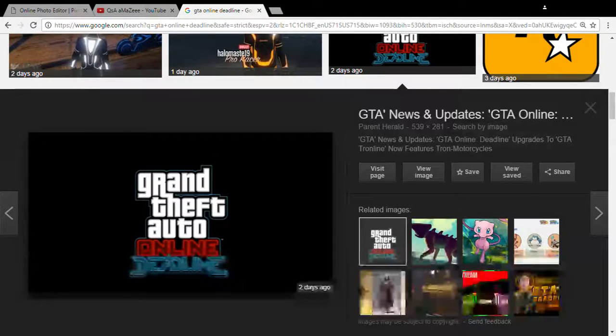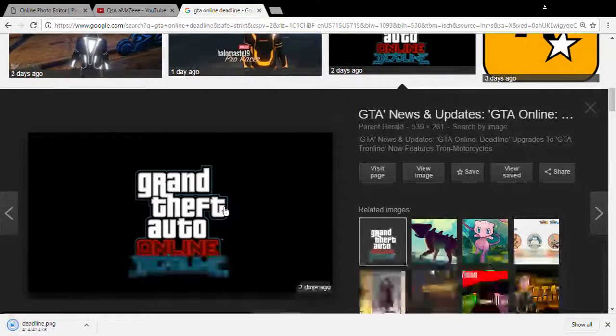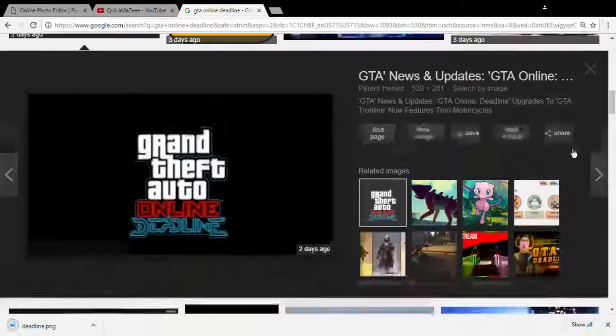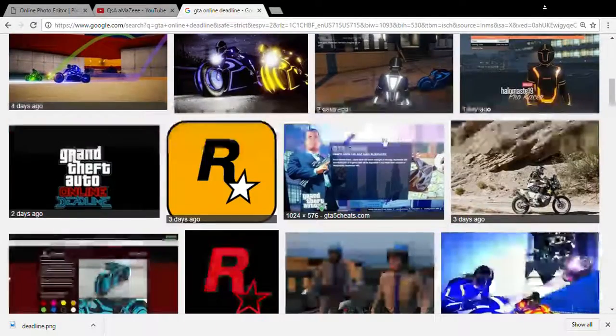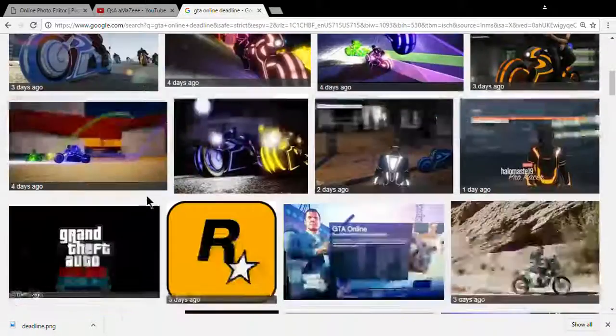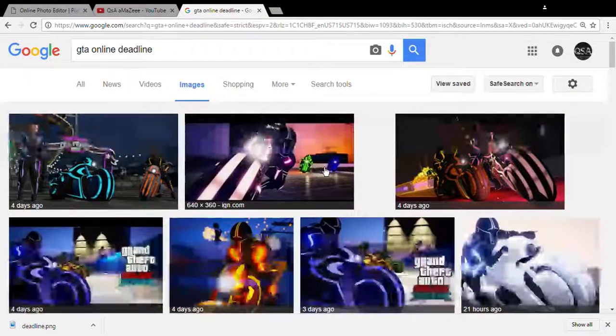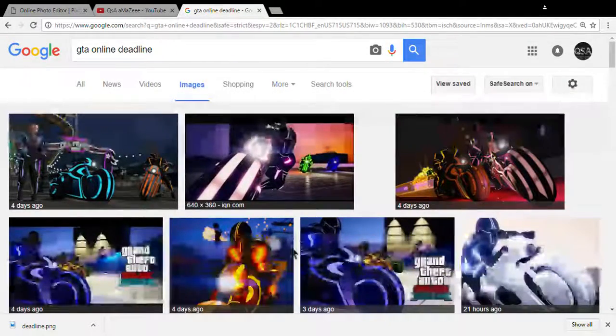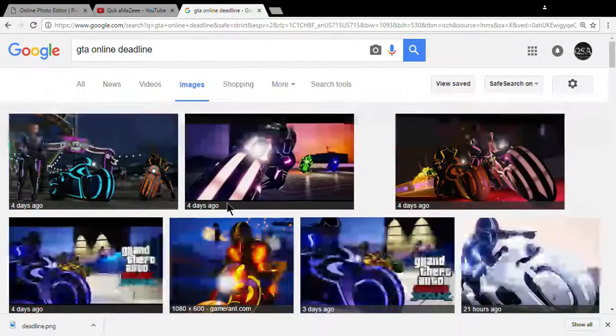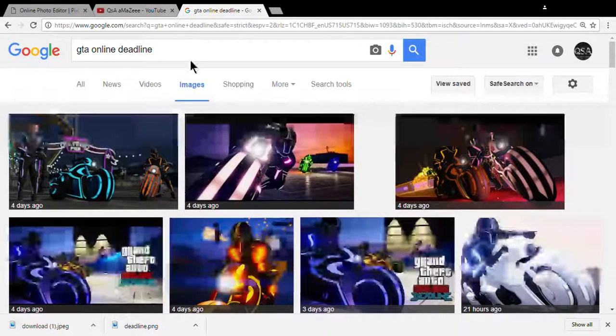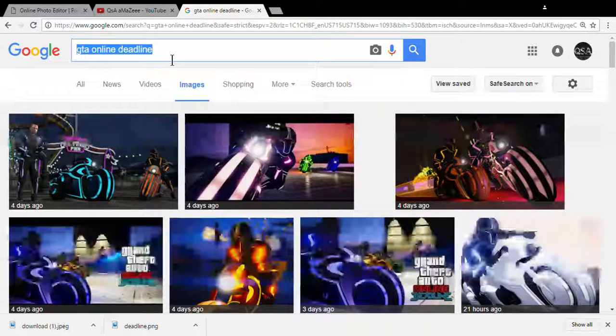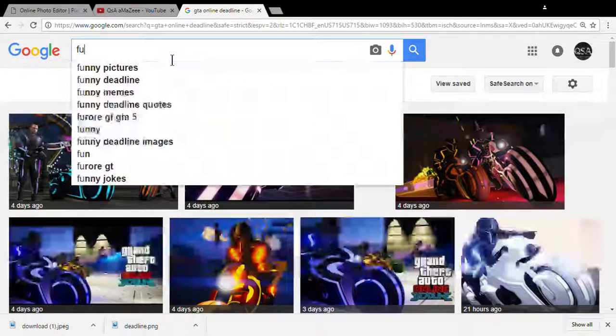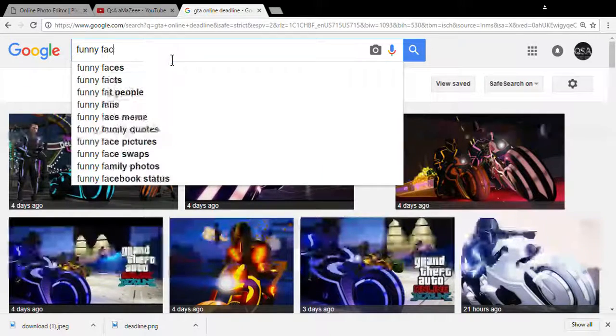I recommend you do too. Wait, forget that image, we want one where I could put a funny face on. Save image as deadline. Now I'm going to search for funny face. Make sure it's a PNG.